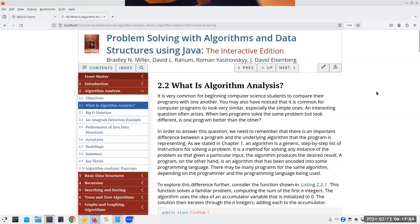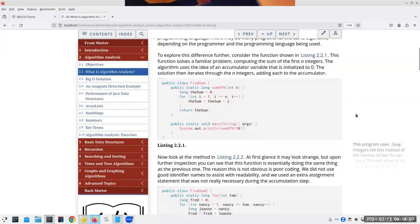The question is: when we have an algorithm, how do we know whether one algorithm is better than another? There's a difference between the program and the underlying algorithm. Let's take a look at this program where we're finding the sum of the numbers one through n — you give me a number n and I return a long, a 64-bit integer.